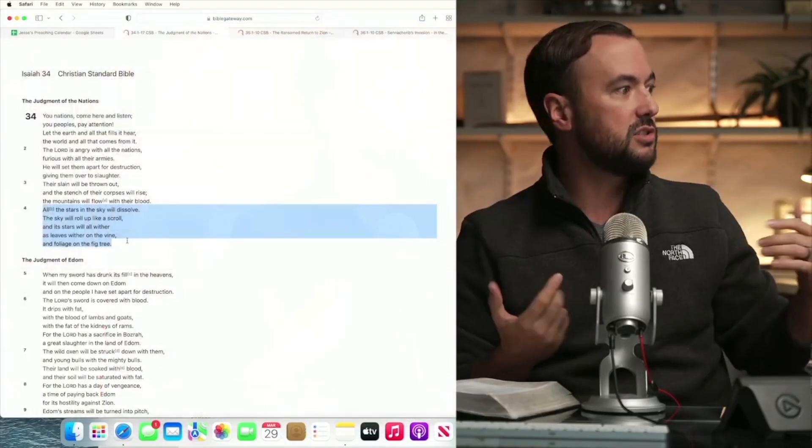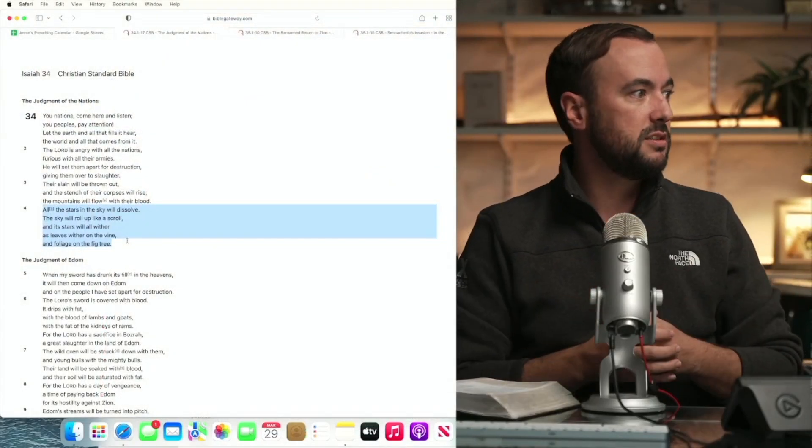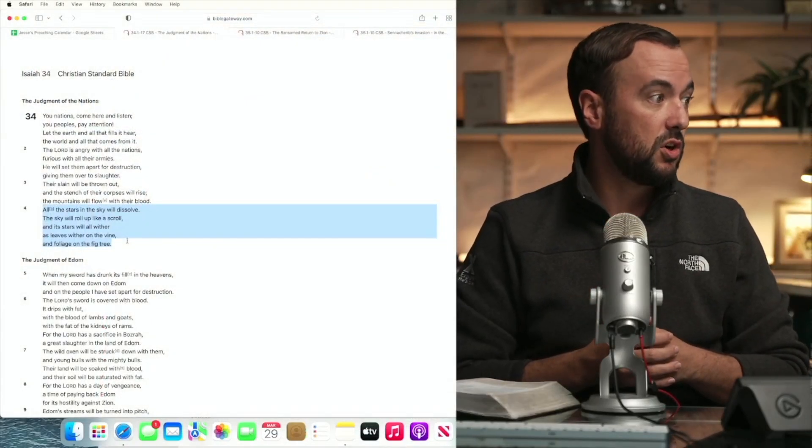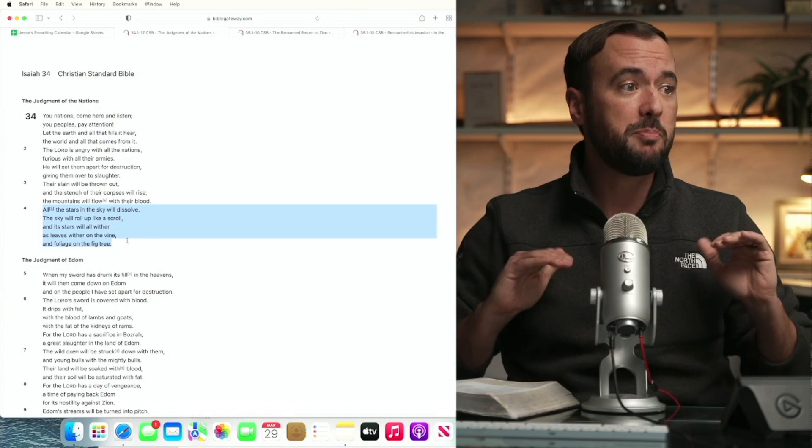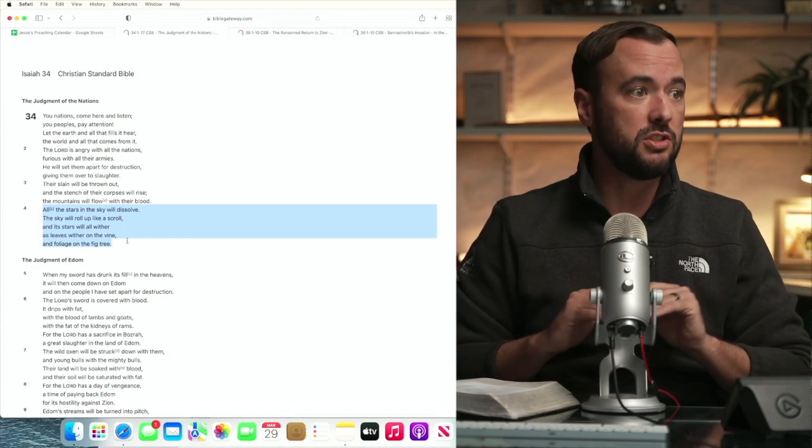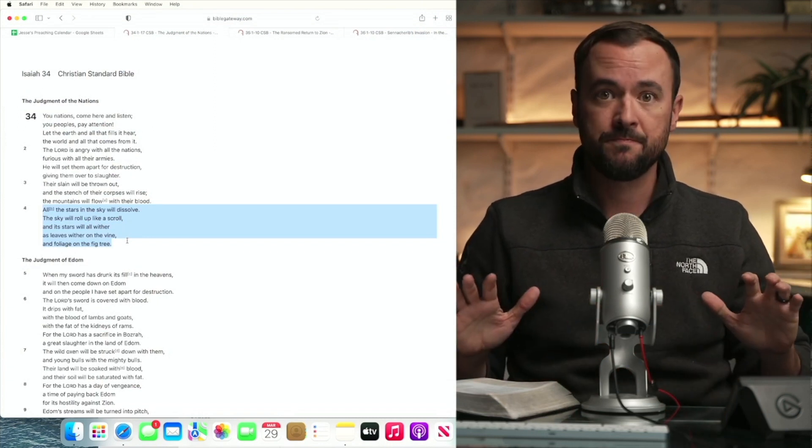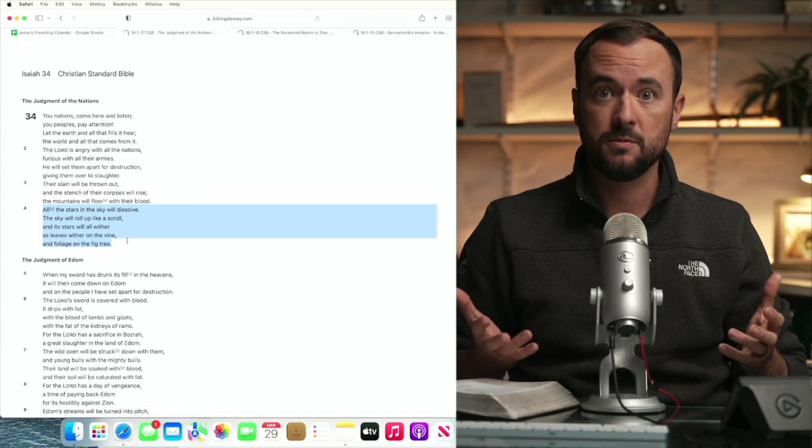These constellations, these stars, and these names for the celestial bodies, they refer to false gods. And so when the text describes the stars dissolving, my interpretation is that every pagan myth ever is just dissolved.